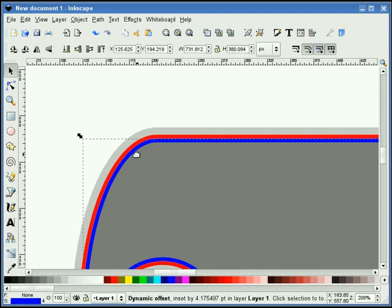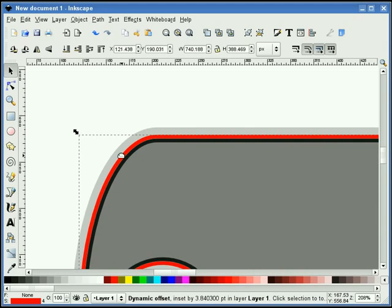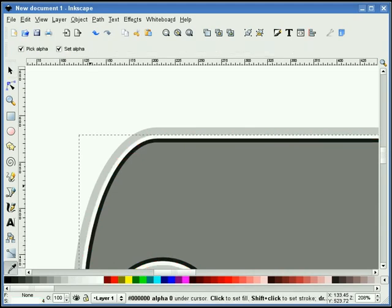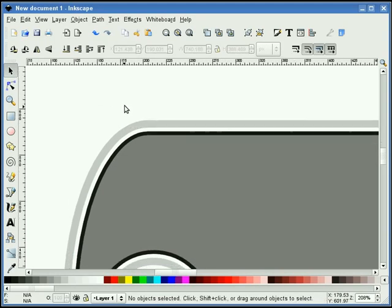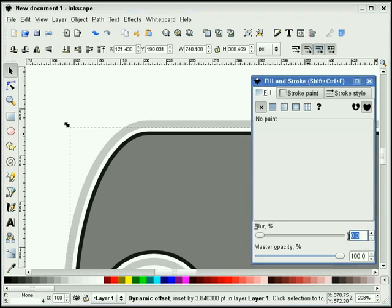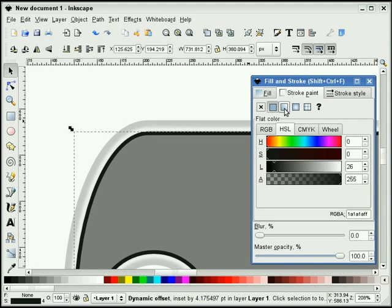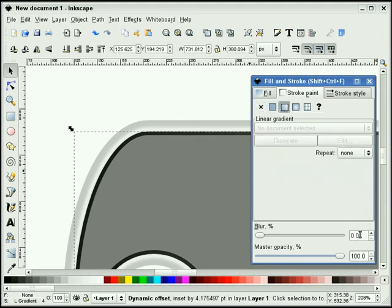Now that I've got what I want, I'll take our blue and change the stroke color to about 90% black. And our red version, we're going to change to white. We're going to select our white copy and give it a blur — we'll try 0.5 to start, then 0.6. I'm going to grab our black copy, select stroke, and do a linear gradient. I'm also going to give that about a 5 for a blur.